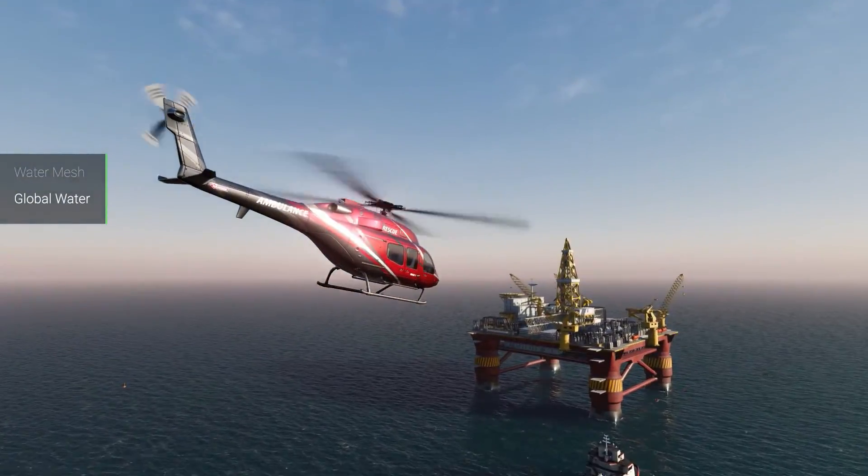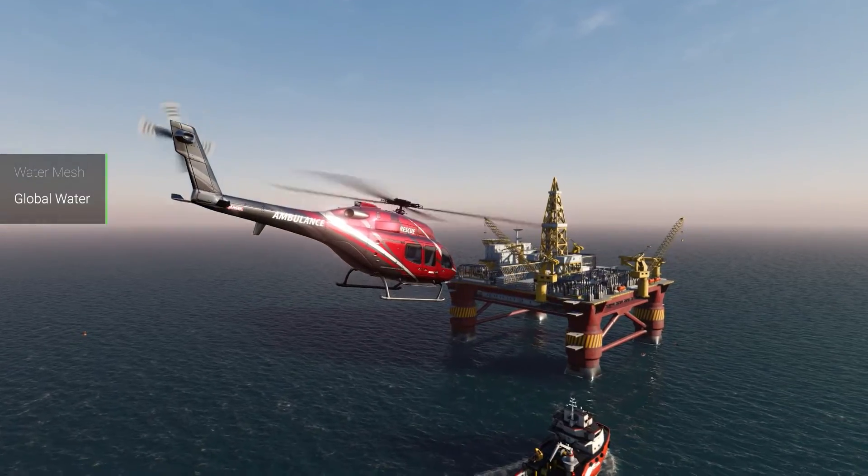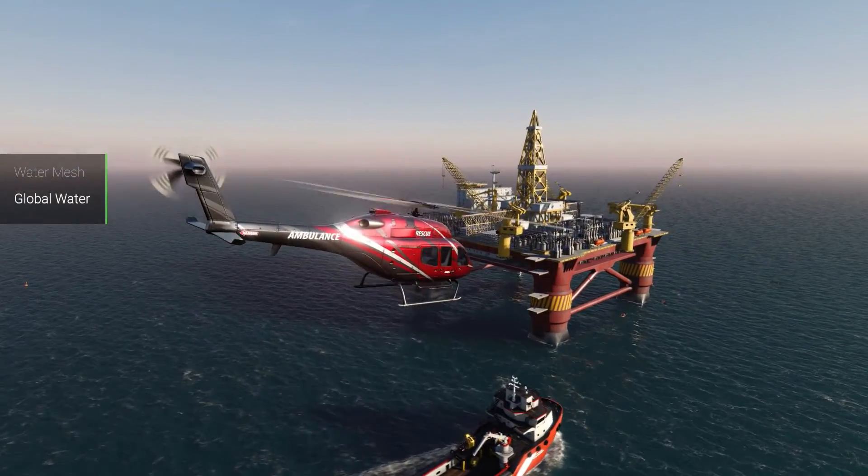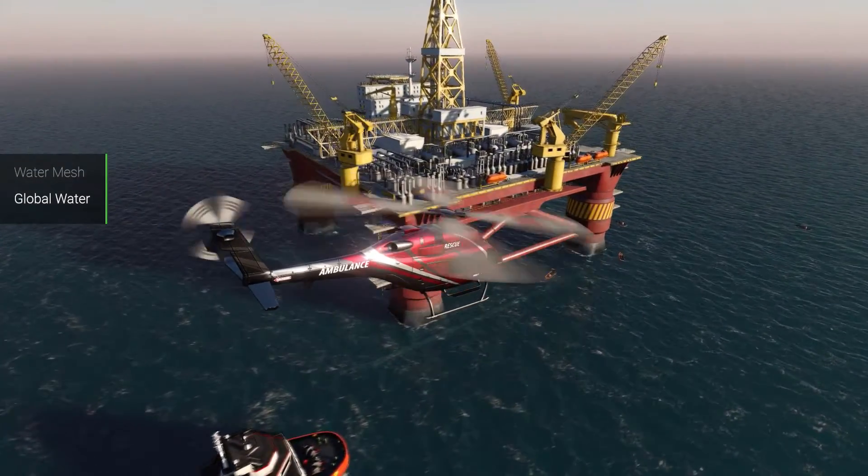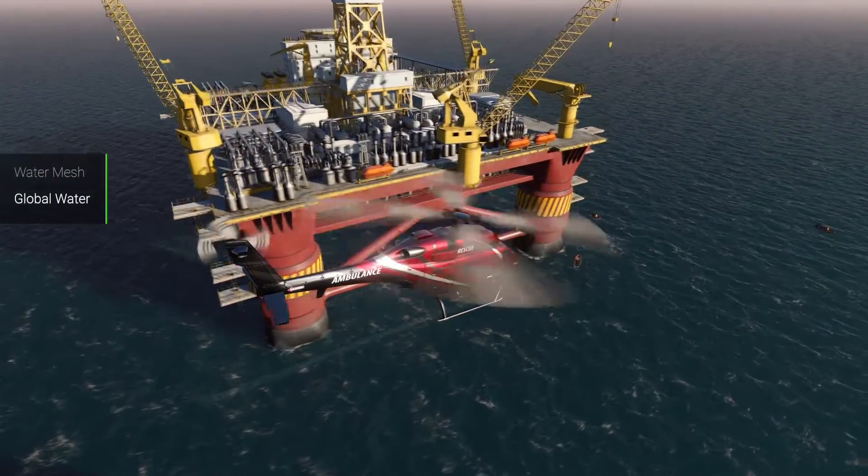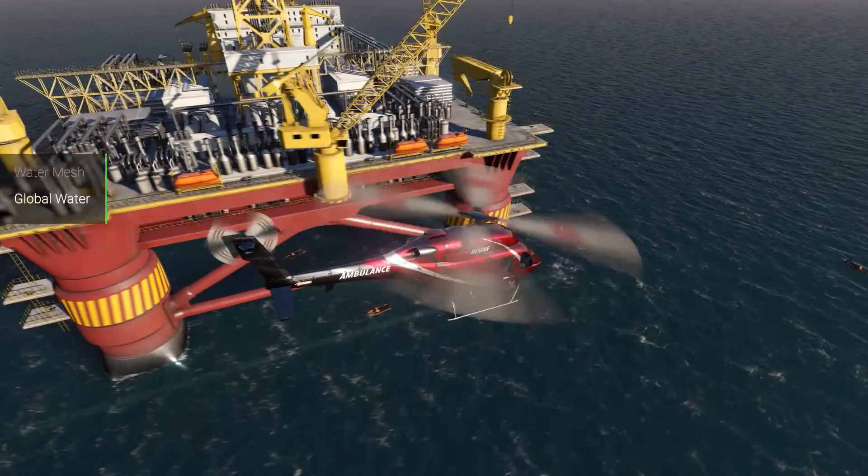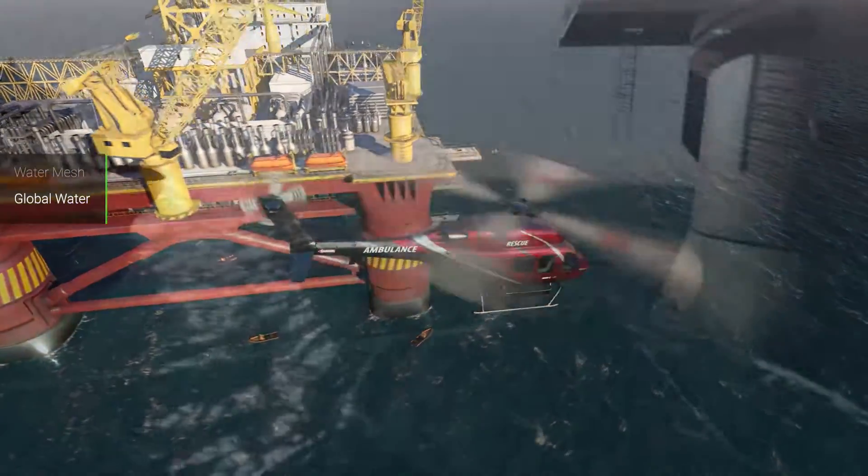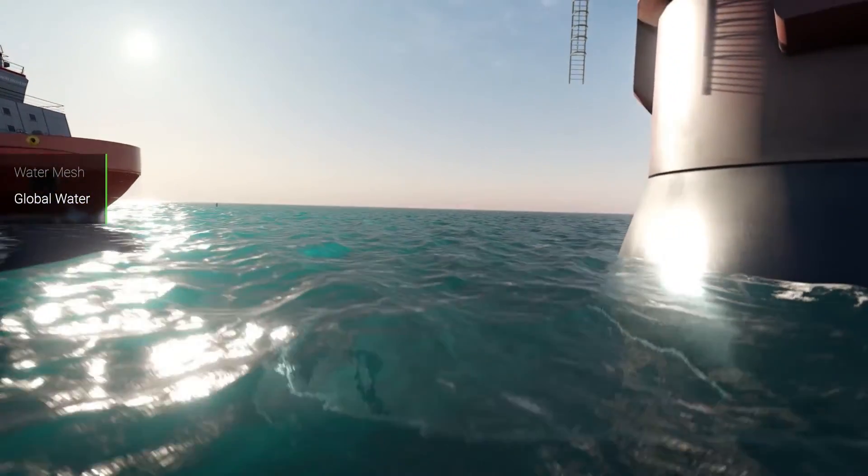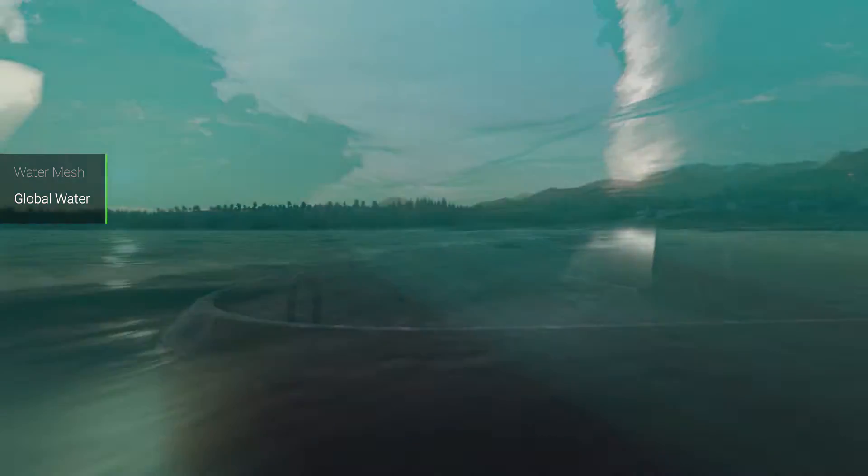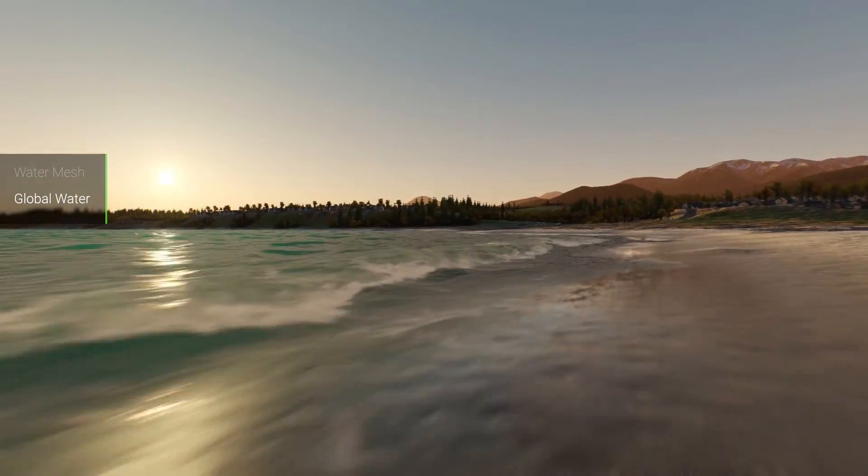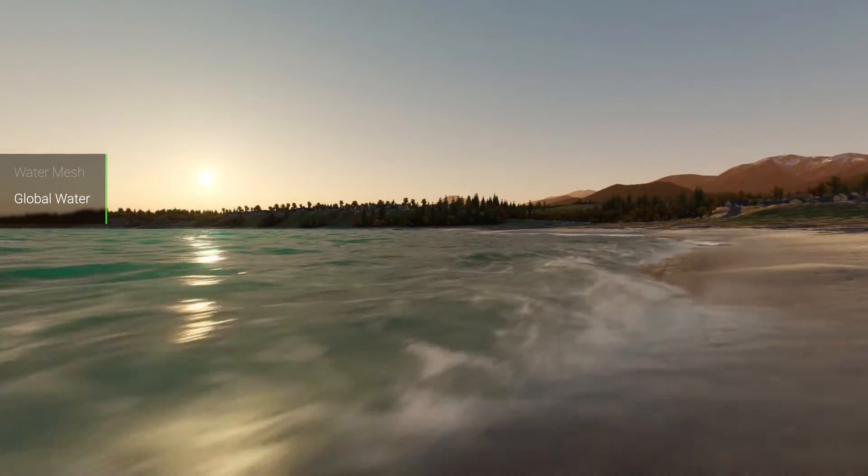Global Water represents a boundless ocean limited to a single water level. It is an infinitely spread mesh featuring auto-tessellation to ensure an impressive level of detail. Underwater Mode and Shoreline Simulation are also available.